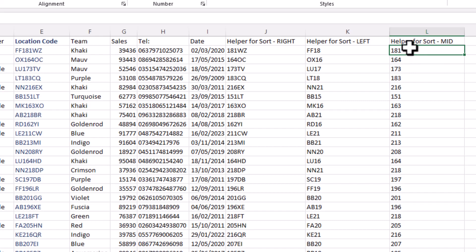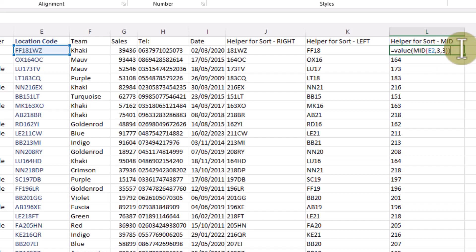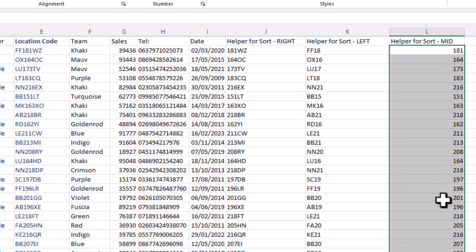To make it a real number, edit the formula and after the equals sign add VALUE. What VALUE does is convert text numbers into actual numbers. Put another bracket at the end so that the MID function is the argument for the VALUE function. When you press Enter it now right-justifies, meaning it's a real number. Copy that down and we've got real numbers in that column.